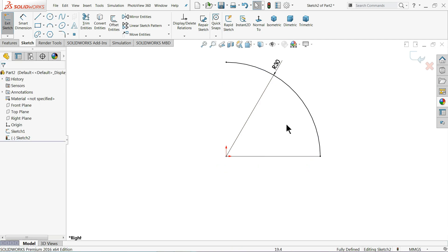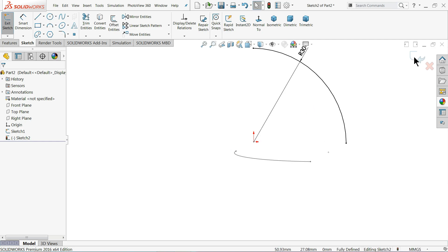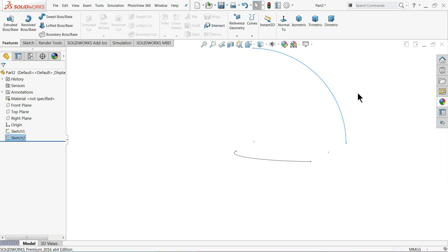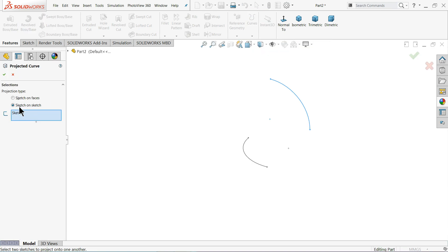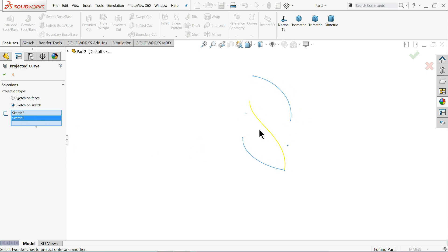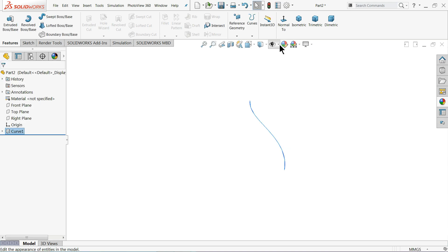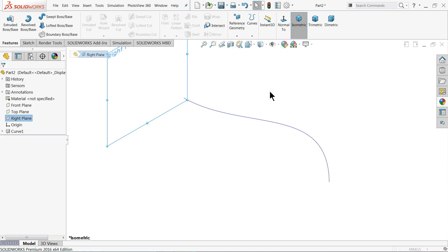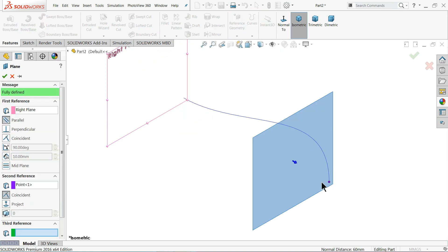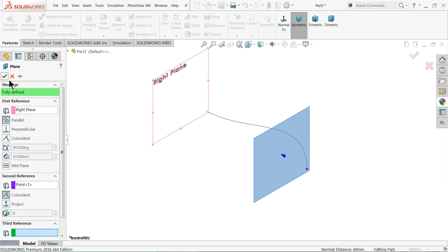Our drawing is fully defined — no need to add any other relations. Exit. Now we will use the project curve and create a projection. With sketch-on-sketch selected, we choose sketch one and sketch two and you will see a preview. Now choose the right plane and select the end point of this curve where we want to create a new plane.